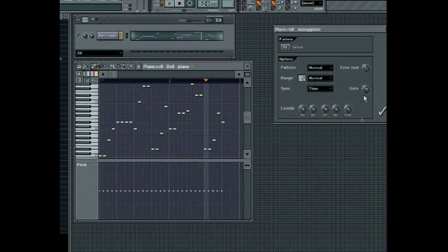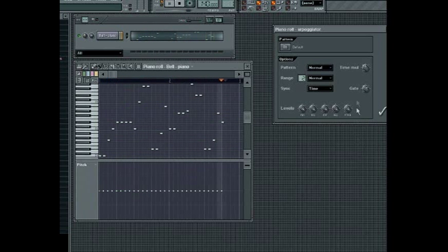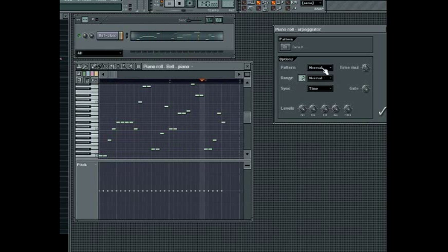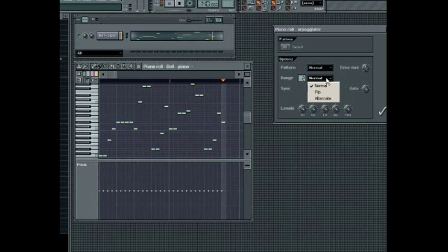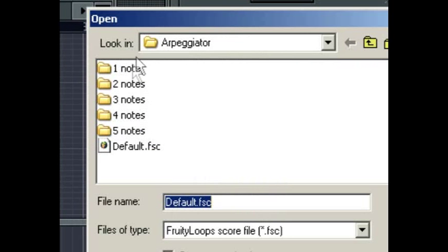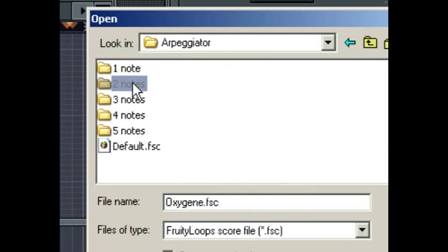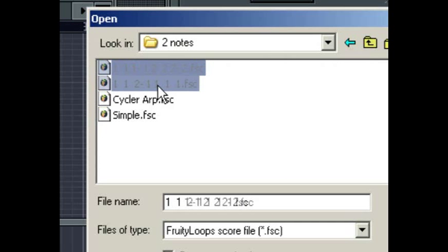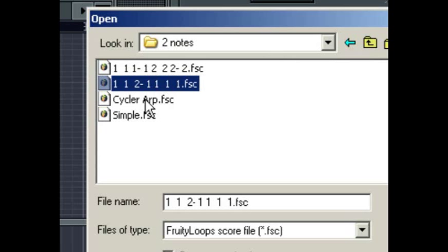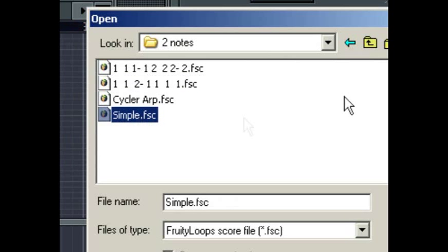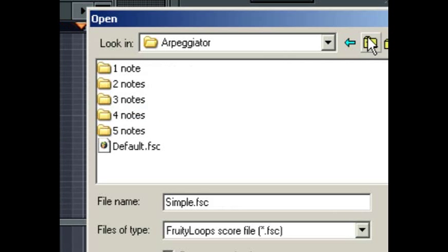Gate will shorten the note lengths to get a gating effect. The various combo boxes provide different alternatives to the way each parameter affects the sequence. Experiment with other arpeggiator templates to get a better idea of what you can do with it. Also check the FL Studio documentation for greater detail on the arpeggiator tool.